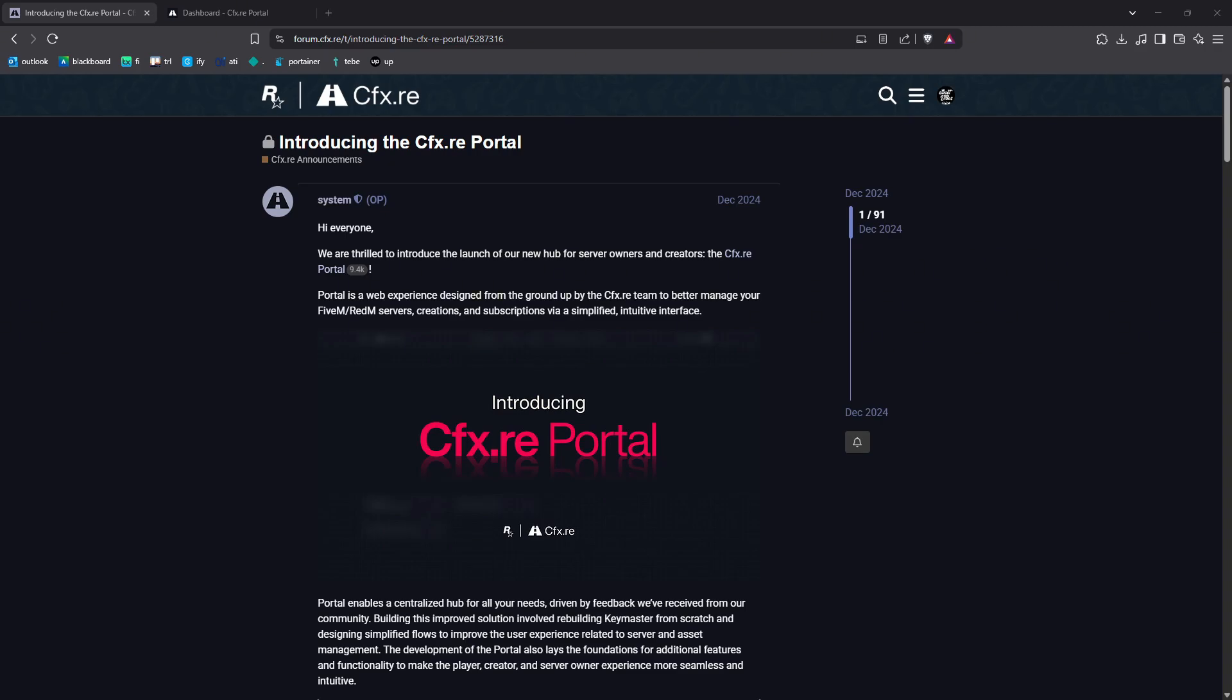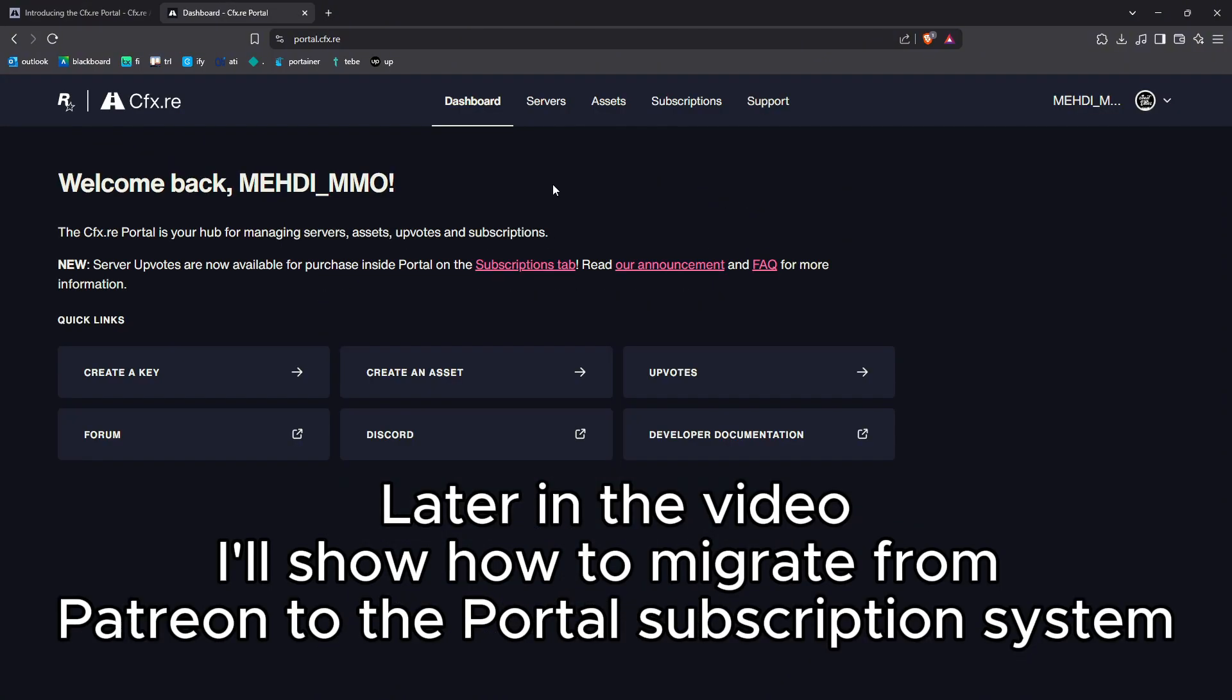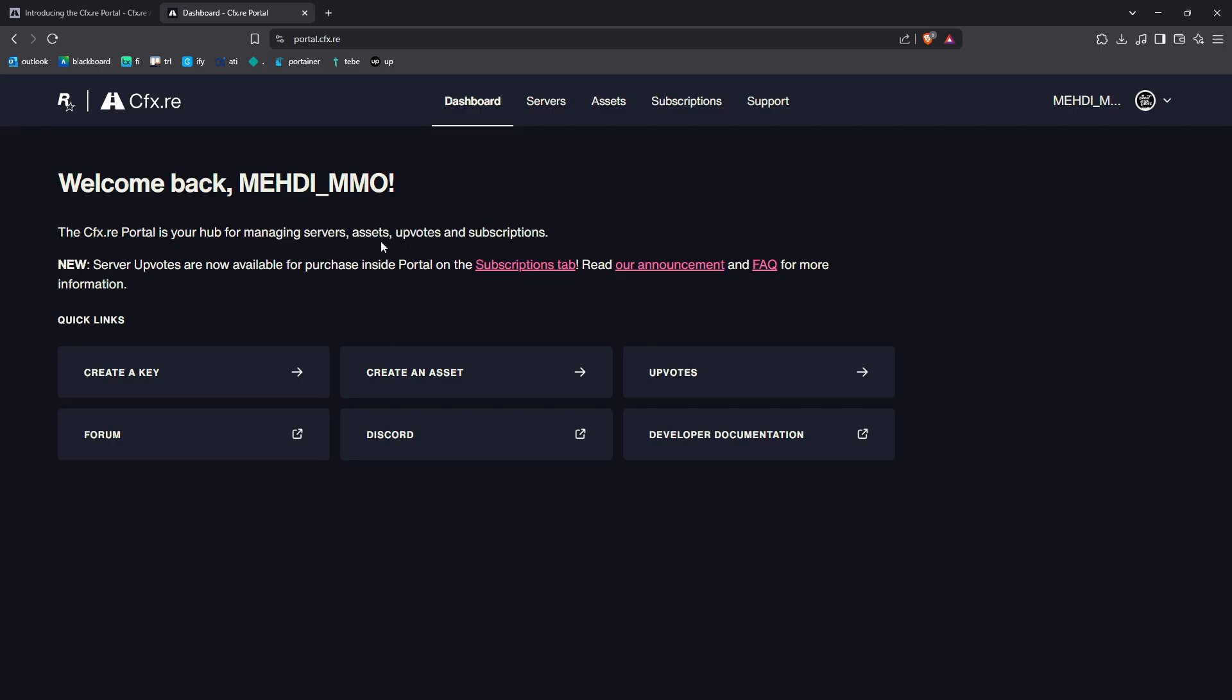Hello everyone and welcome back to my channel. In today's video, we're checking out the new CFX.re Portal, the all-in-one place for your FiveM and RedM server keys, assets, and subscriptions. As you can see here in the dashboard, it's clean. This is the main dashboard—it's minimal, modern, no extra noise, no extra stuff. This portal is meant to replace the Keymaster.